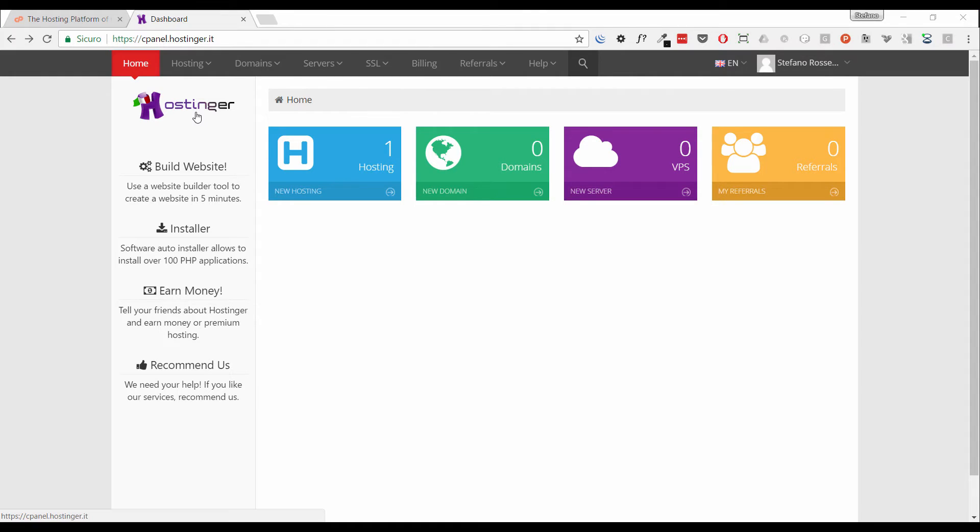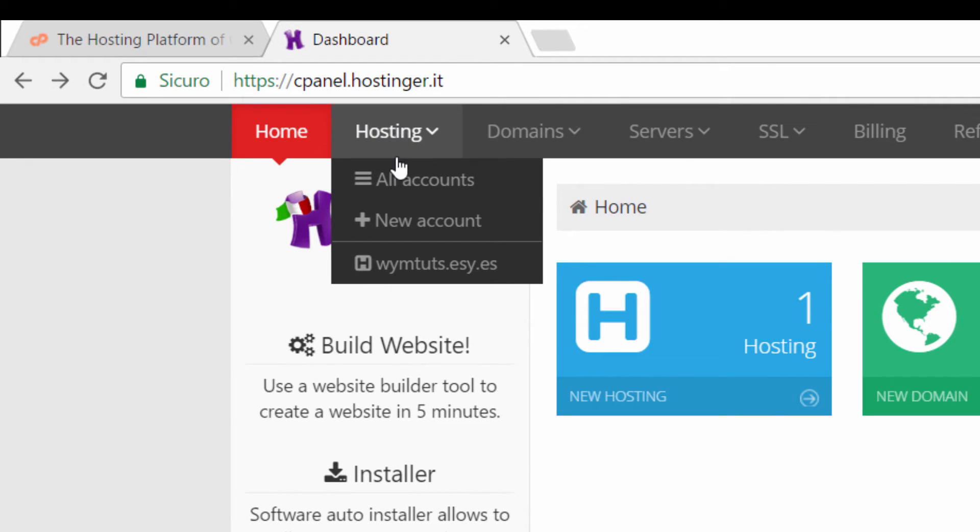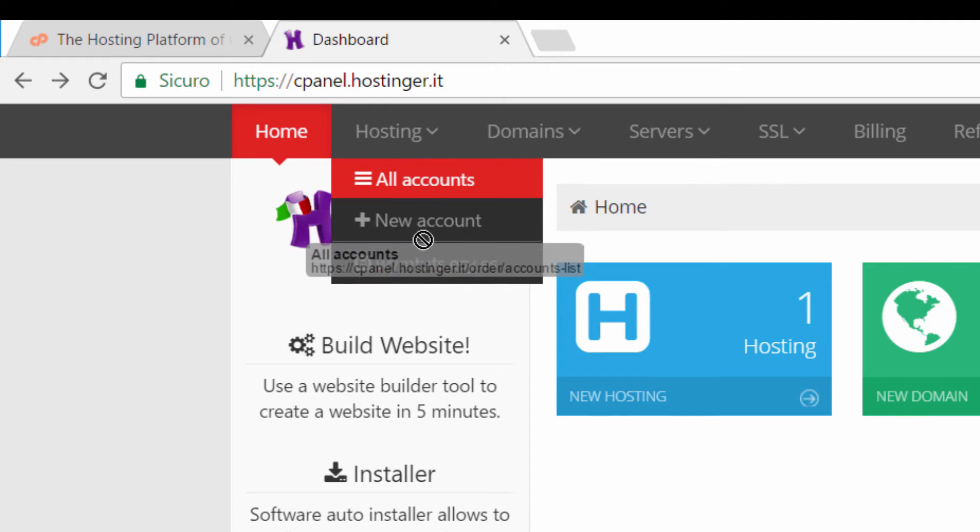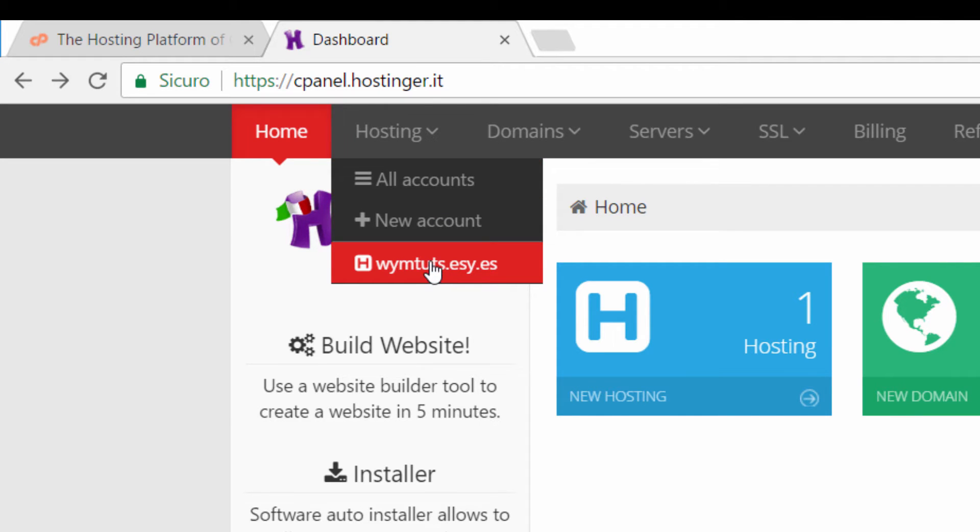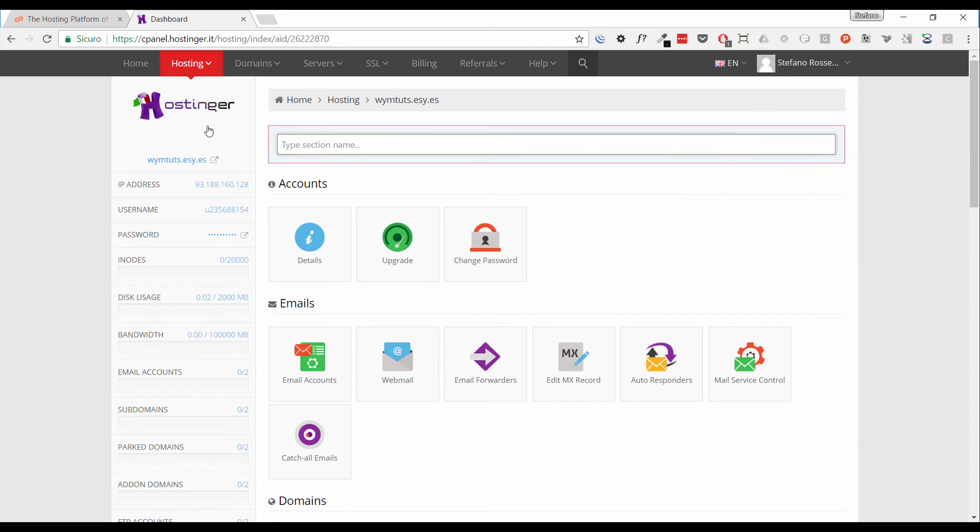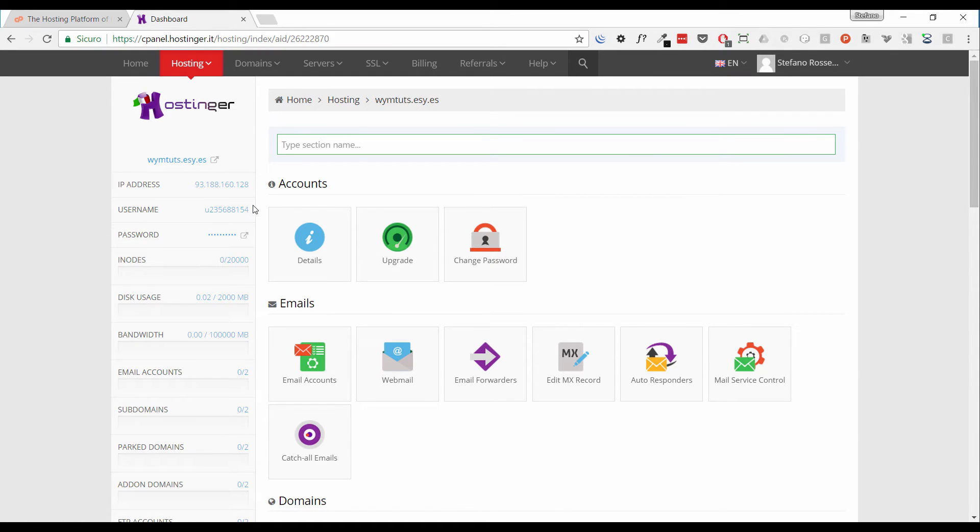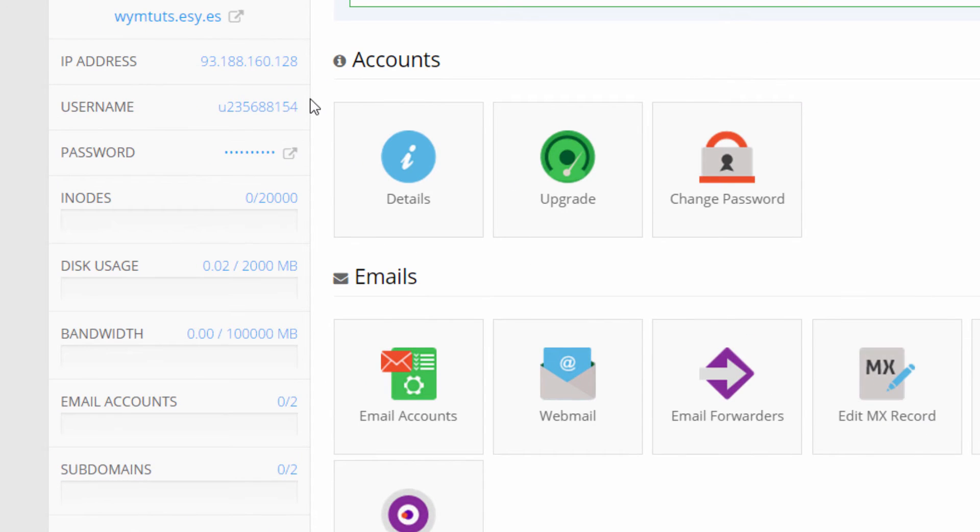Let's start exploring cPanel. To do that, go to the hosting, all accounts, or click wimtoots.easy.es. We will be redirected to the cPanel dashboard. The dashboard, as you can see here, is split into main columns.